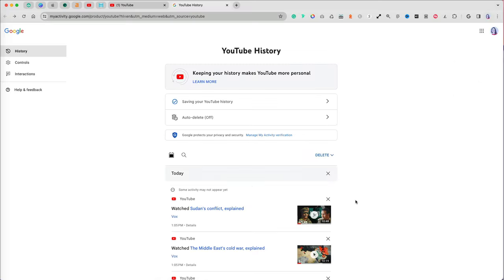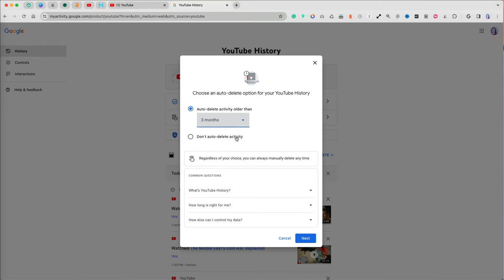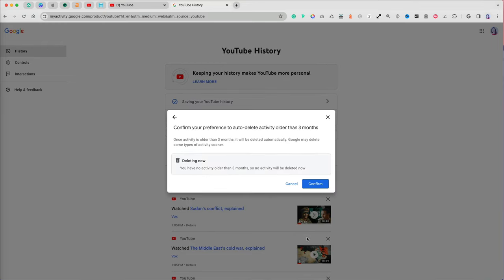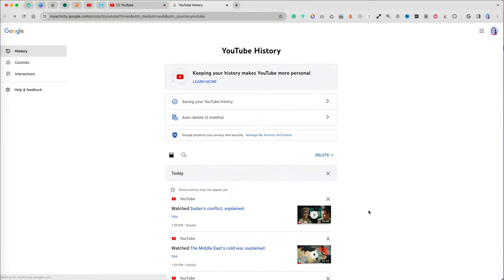One super useful option is to set up an auto-deletion of your watch history on autopilot. I can specify to have my watch history cleared every three months to refresh my YouTube homepage recommendations.